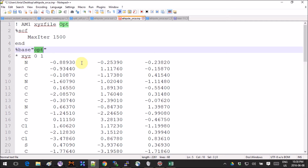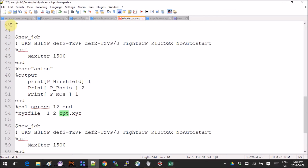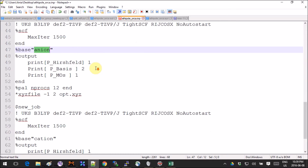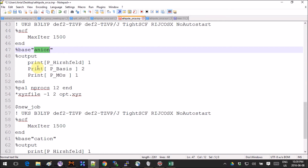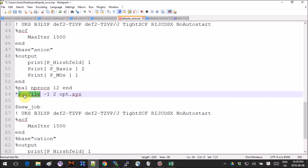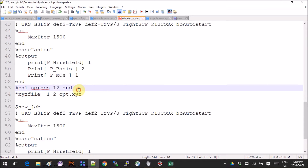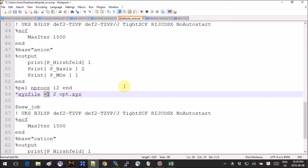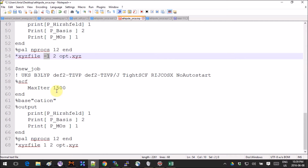Everything else is the same with the coordinates and the little stars. Then we get to the additional jobs — every job starts with an empty line, then a dollar sign. The important thing is you need to change the base name. Instead of adding coordinates directly, you tell the program to use the file that will have the optimized coordinates, named opt.xyz.